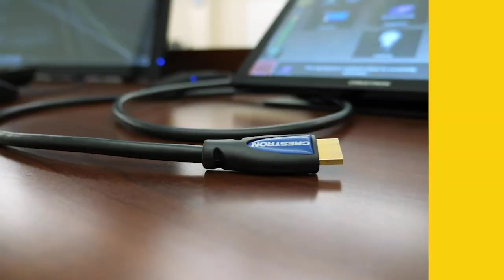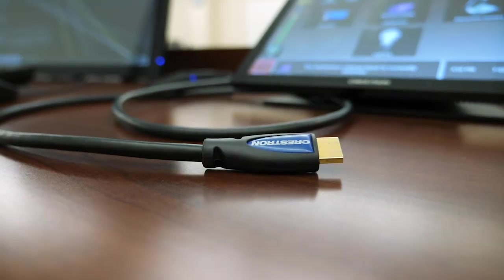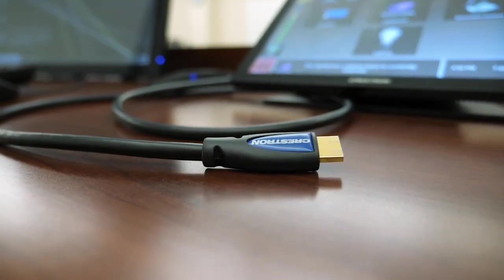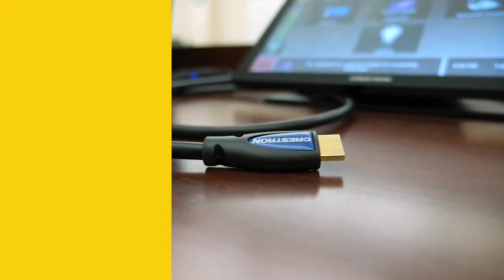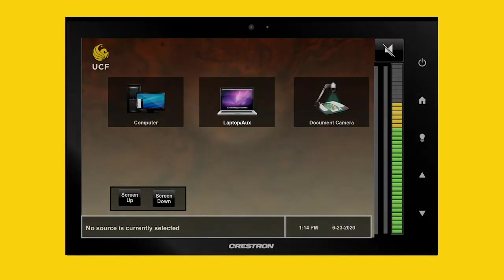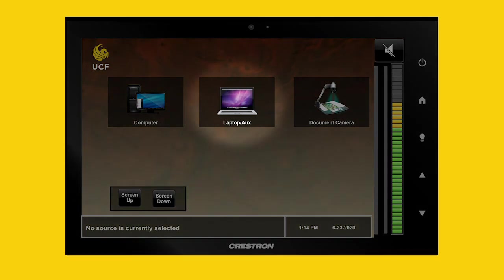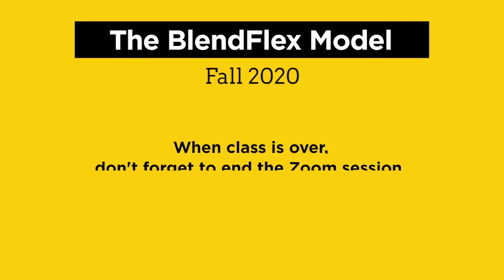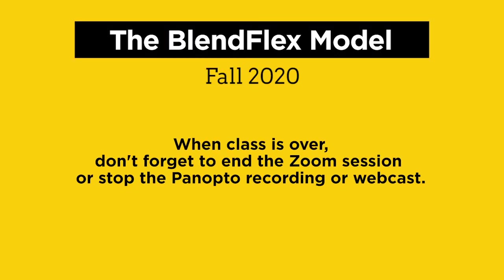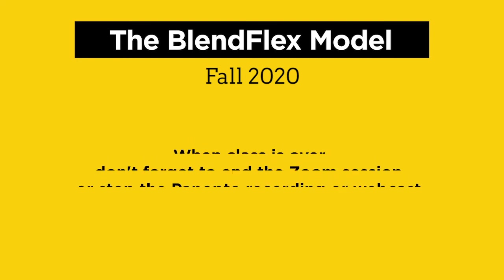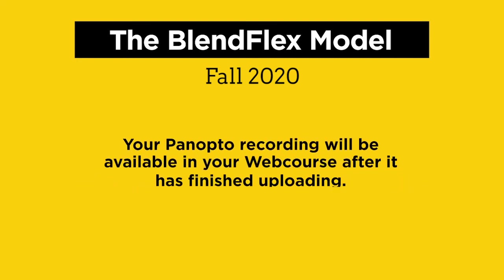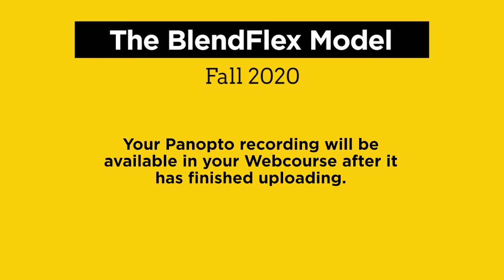You can still connect your laptop using the HDMI cable in the room and selecting Laptop on the touch panel. When class is over, don't forget to end the Zoom session or stop the Panopto recording or webcast. Your Panopto recording will be available in your web course after it has finished uploading.